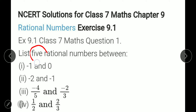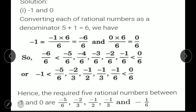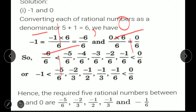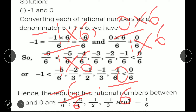First, they are asking 5 rational numbers. So what you can do: first you will add 1 to 5, converting each rational number to a denominator of 5 plus 1 equal to 6. So we have to change every rational number to denominator 6. Every number has 1 in the denominator. Now we have to make 6 the denominator, so multiply numerator and denominator by 6. This gives us minus 6 upon 6 and 0 upon 6. Now the denominators are the same.